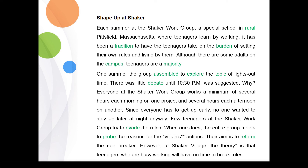Everyone at the Shaker Work Group works a minimum of several hours each morning on one project and several hours each afternoon on another. Since everyone has to get up early, no one wanted to stay up late at night anyway. Few teenagers at the Shaker Work Group try to evade the rules. When one does, the entire group meets to probe the reasons for the rule-breaker's actions. Their aim is to reform the rule breaker. The theory is that teenagers who are busy working will have no time to break rules. The lesson is finished — see you in the next session. Please subscribe to our channel.